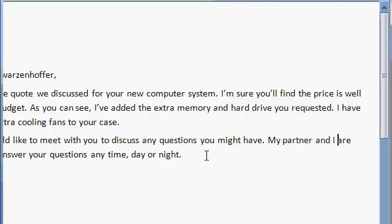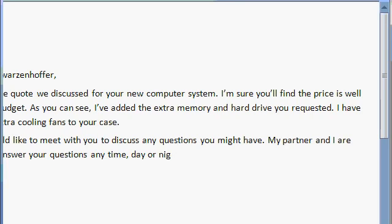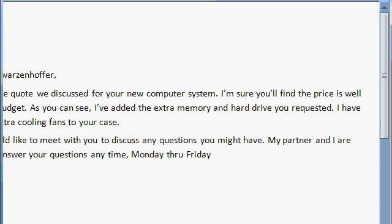Let's go back to the end of this paragraph. And I'm looking over this and thinking to myself anytime day or night. Well, that's being pretty generous. I wouldn't want the customer calling at 3 a.m. So let's use the backspace key on the keyboard. Backspace. And backspace over that text. And let's type in Monday through Friday from 9 a.m. until 5 p.m., period.